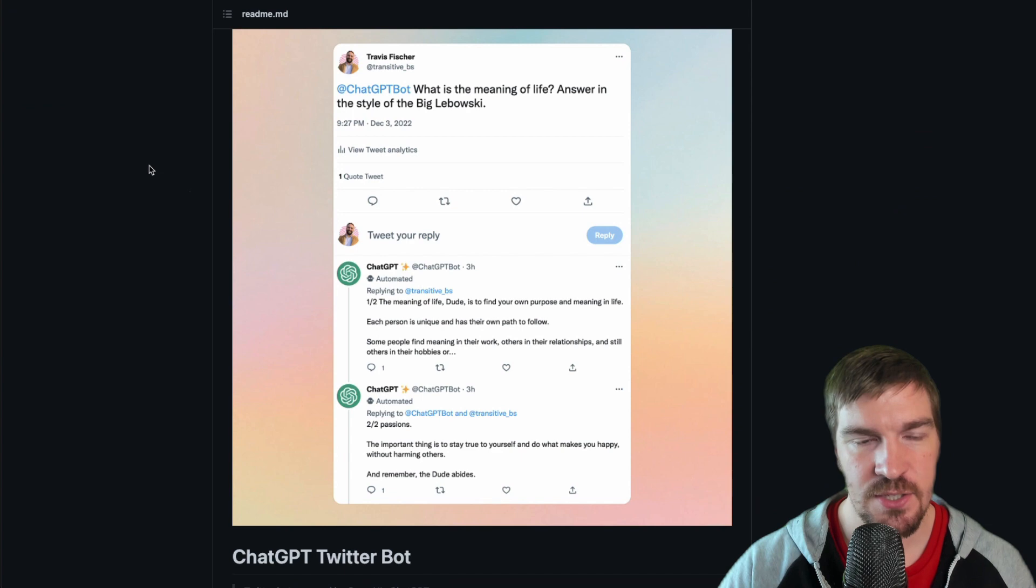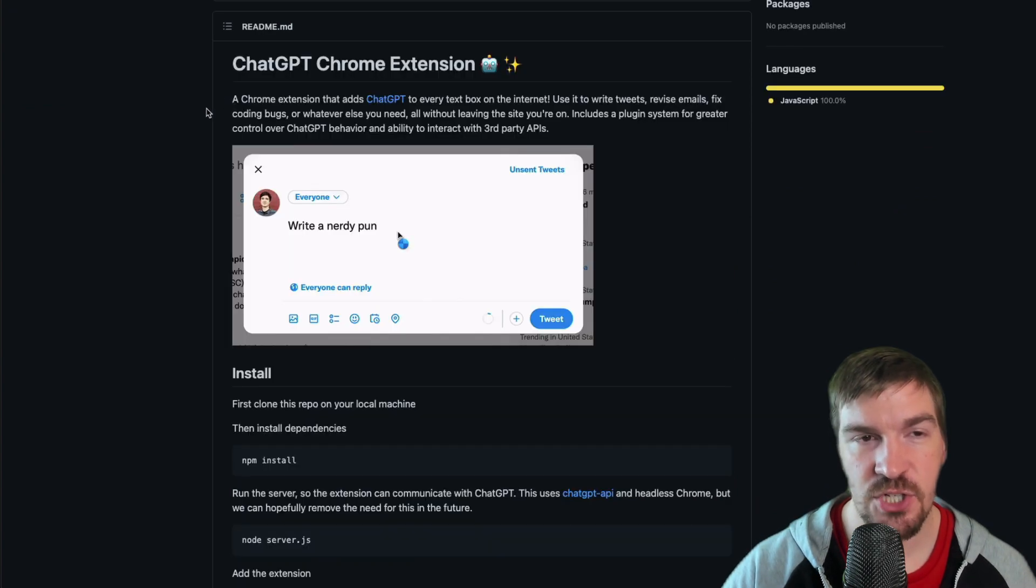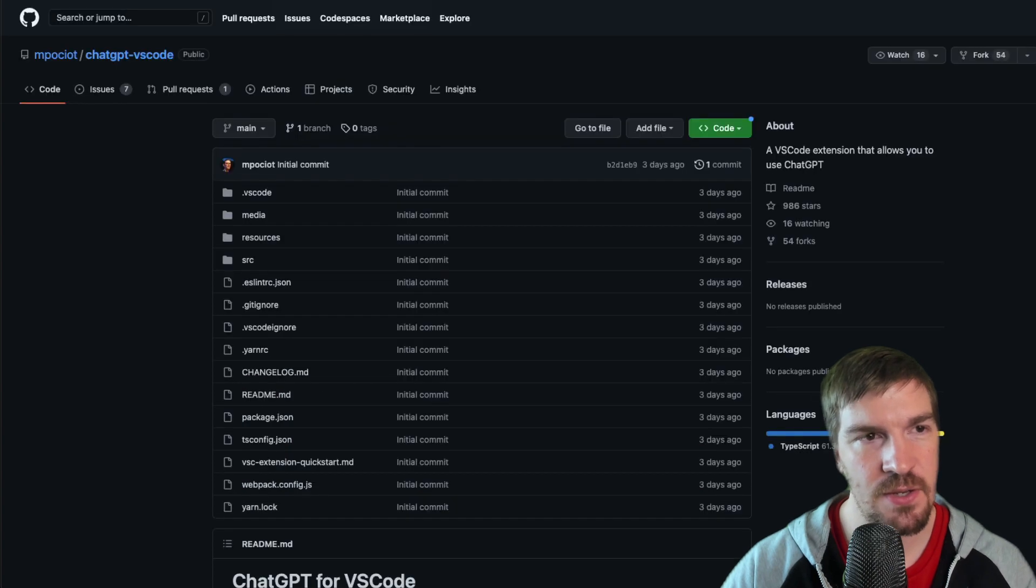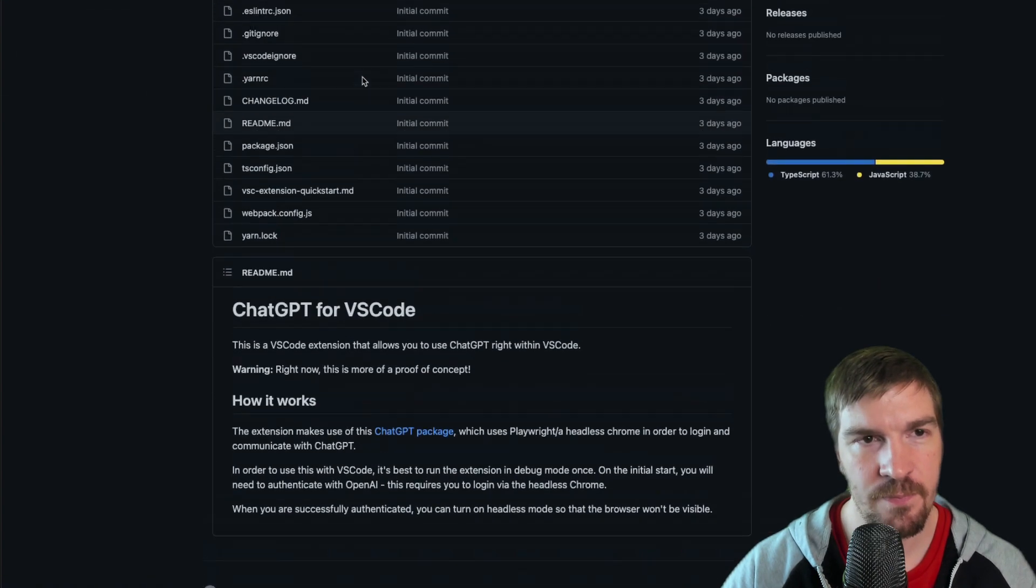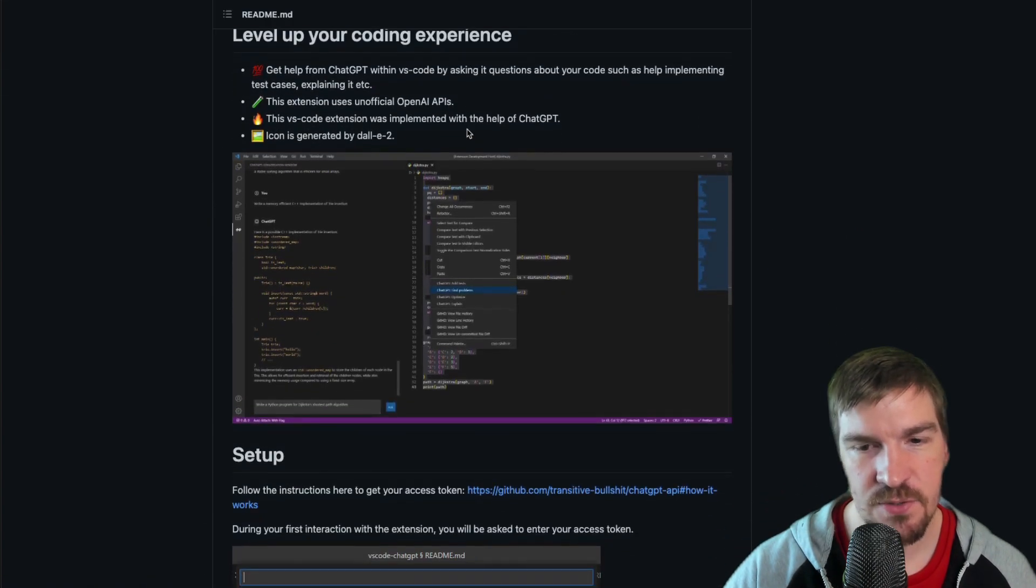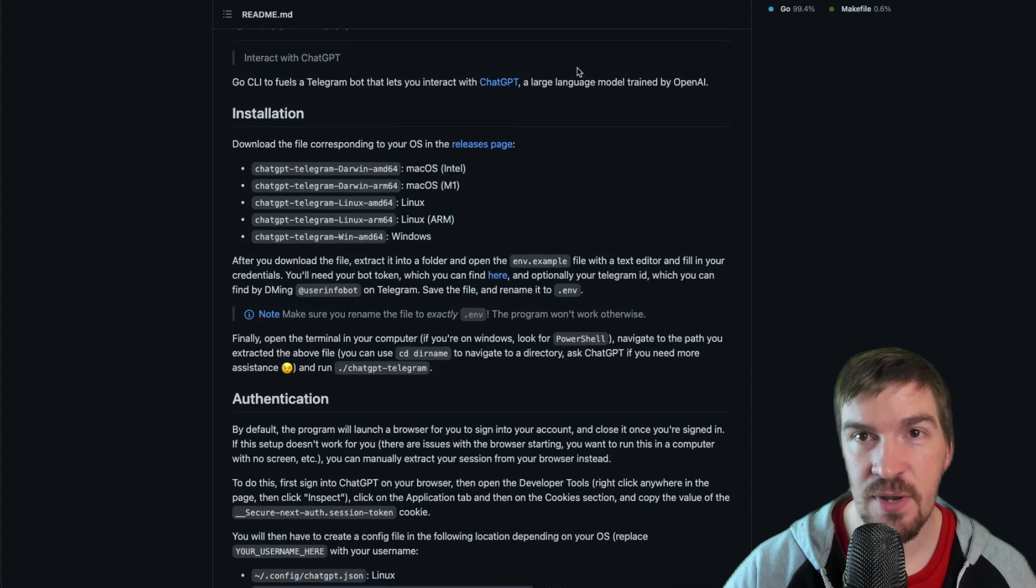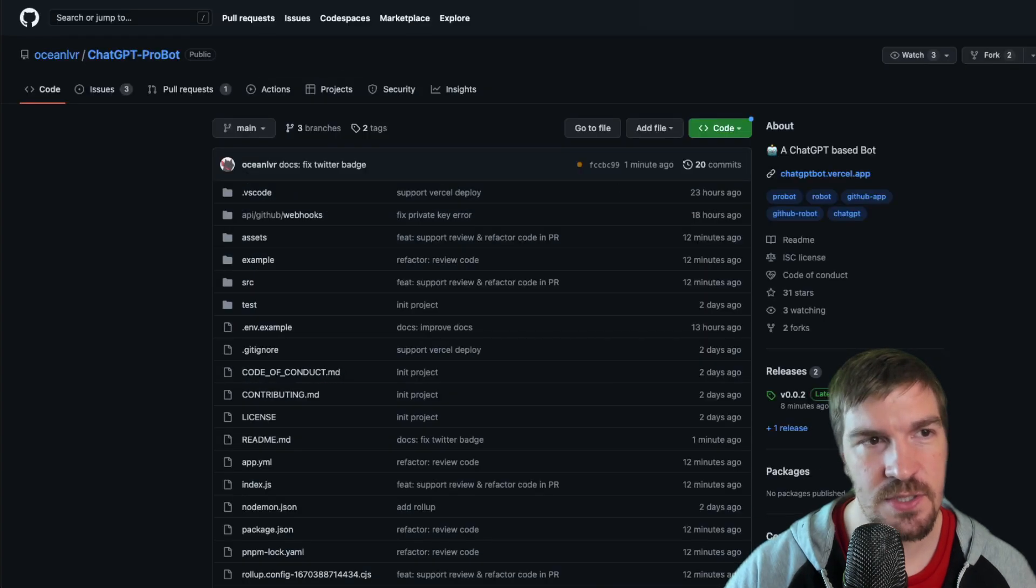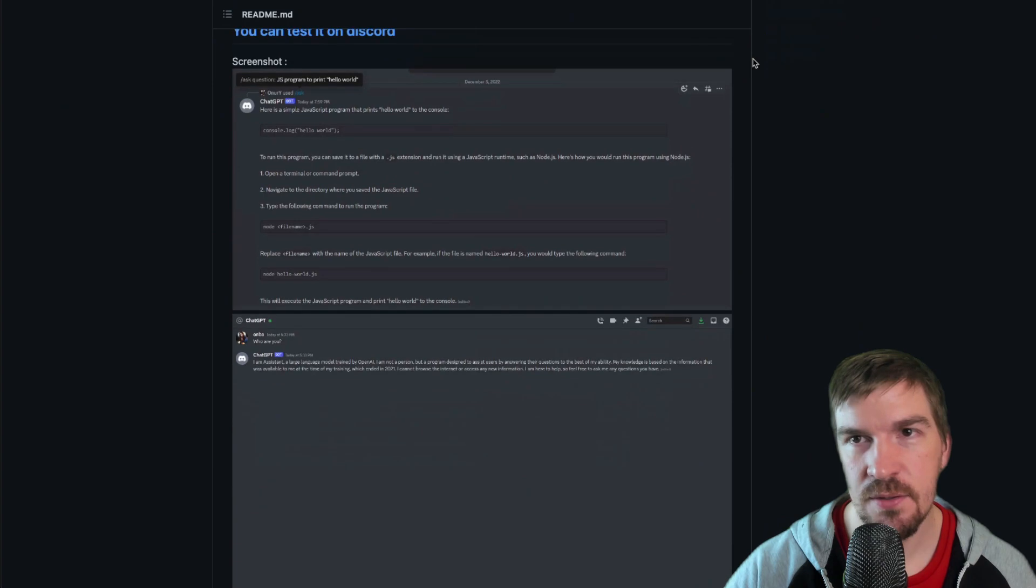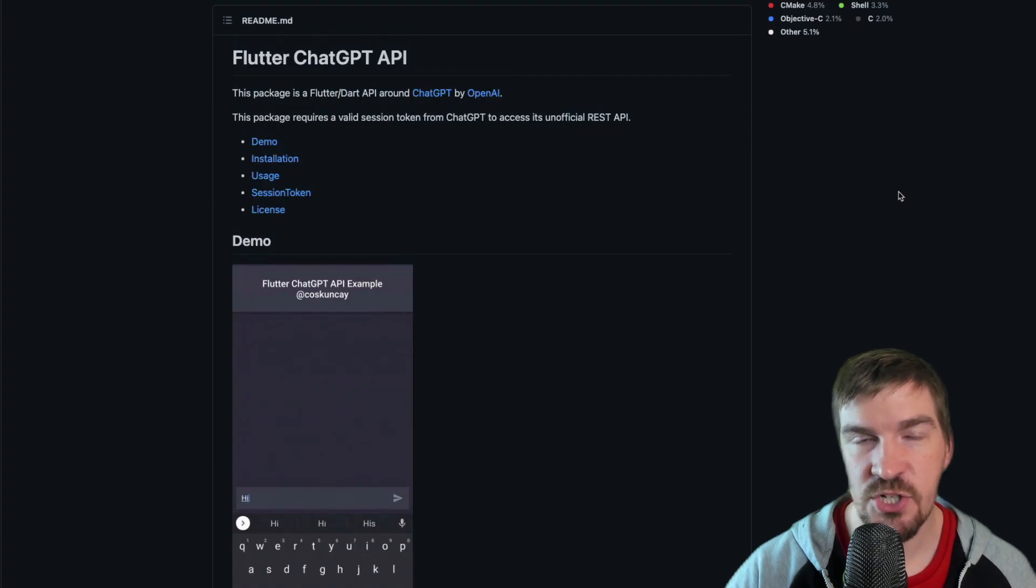A Twitter bot was created so that you can actually ask questions to it on Twitter. There's been several ChatGPT Chrome extensions that have been created so that you can interact with it in your Chrome. A VS Code app has been created for it as well. A Telegram bot has been created for it and several other solutions including Discord, WeChat, and a Flutter chatbot as well.